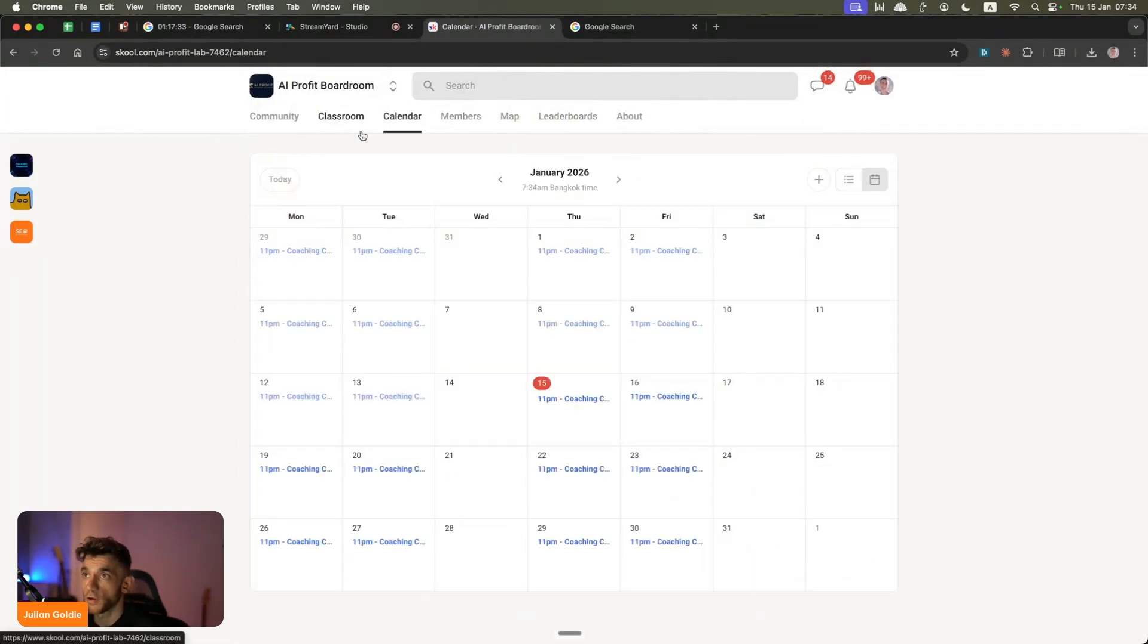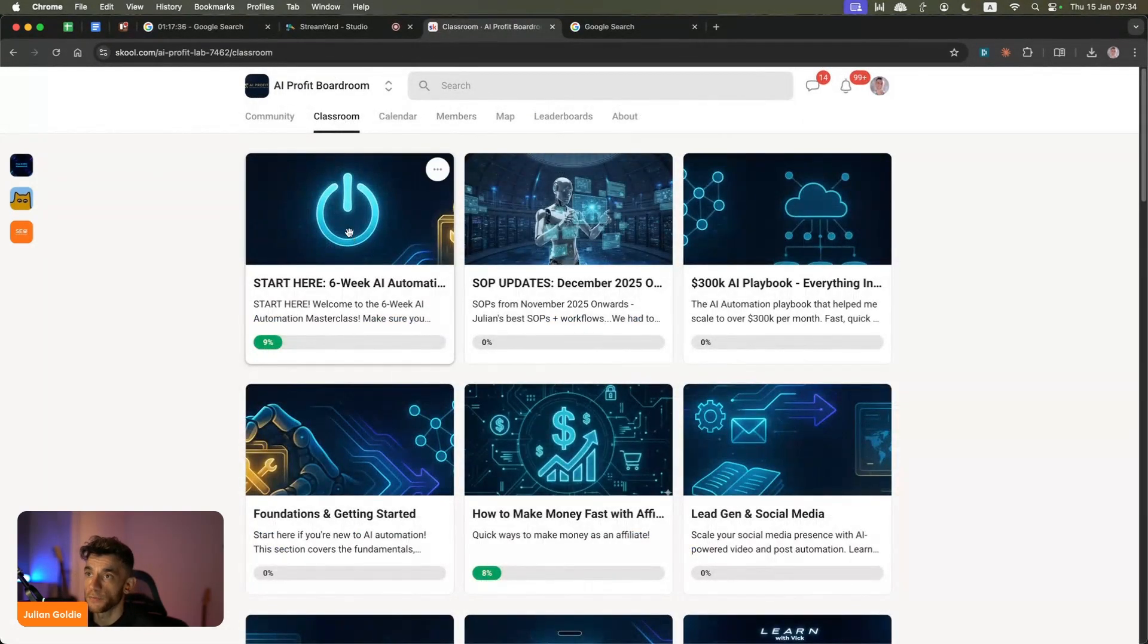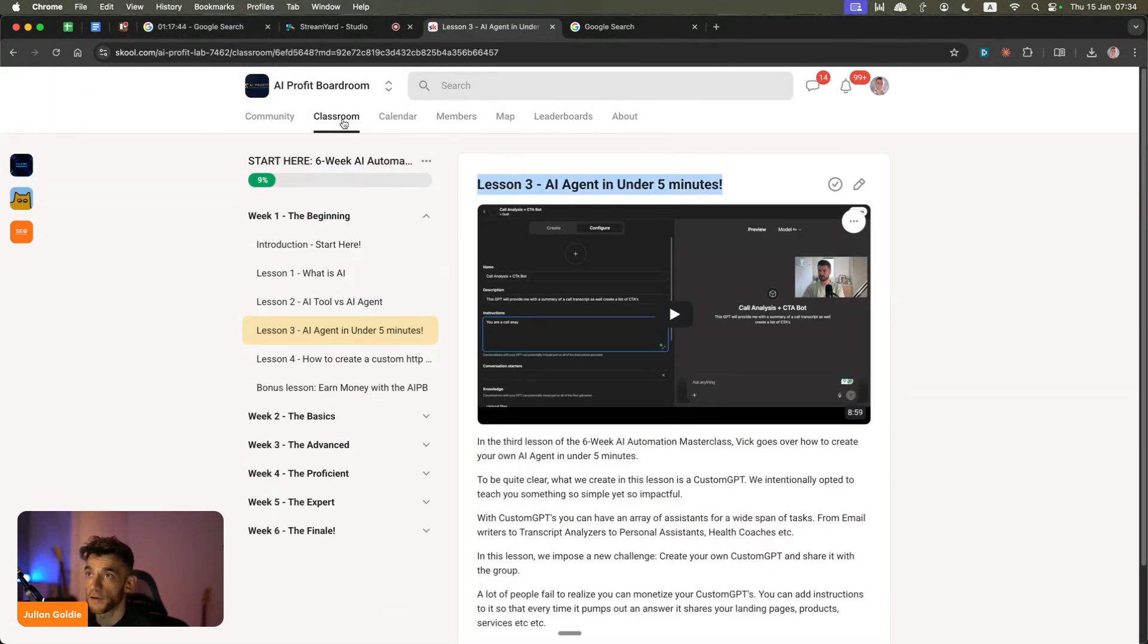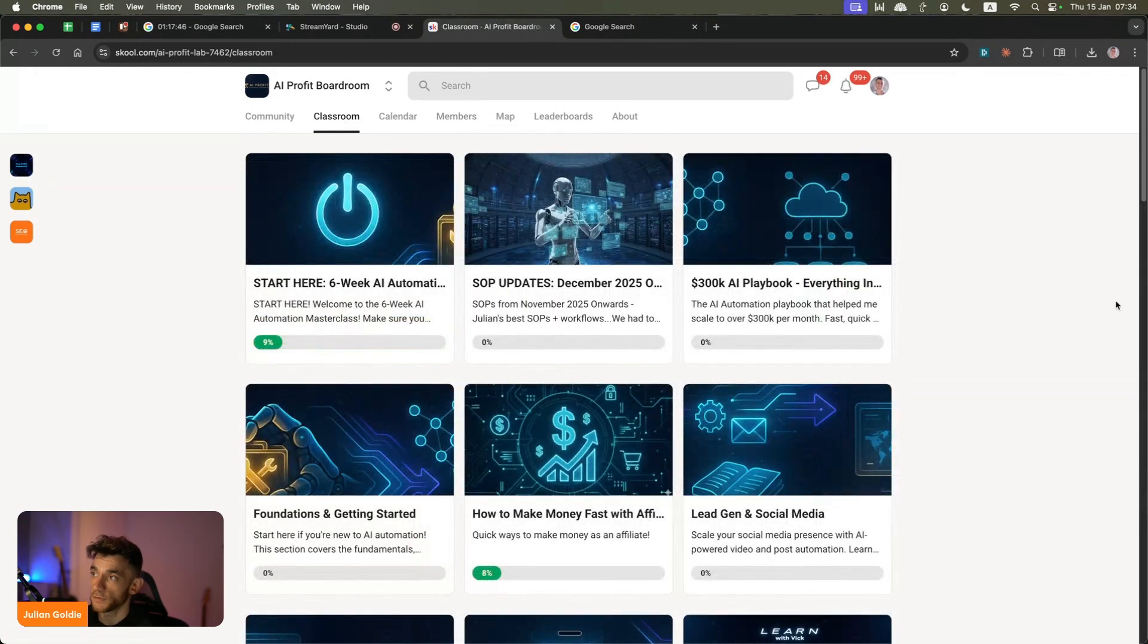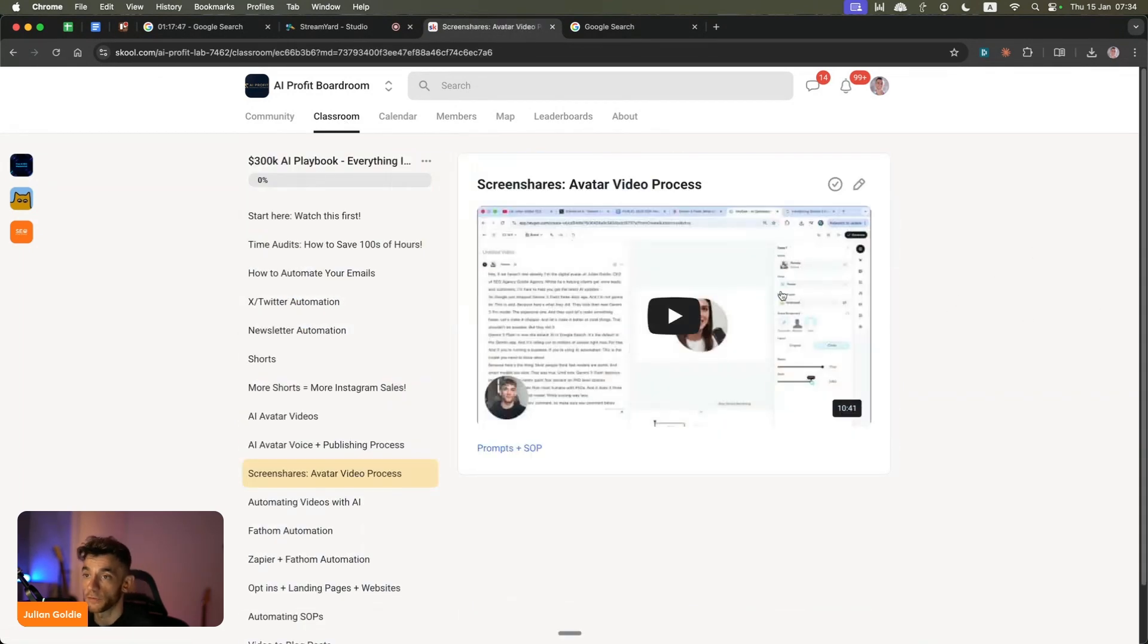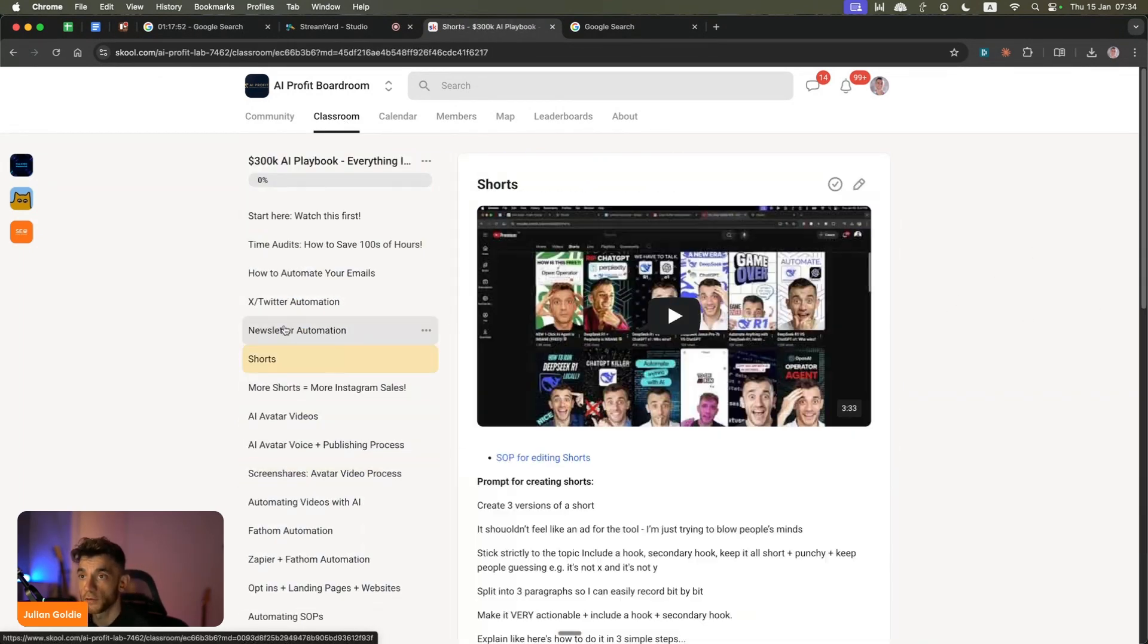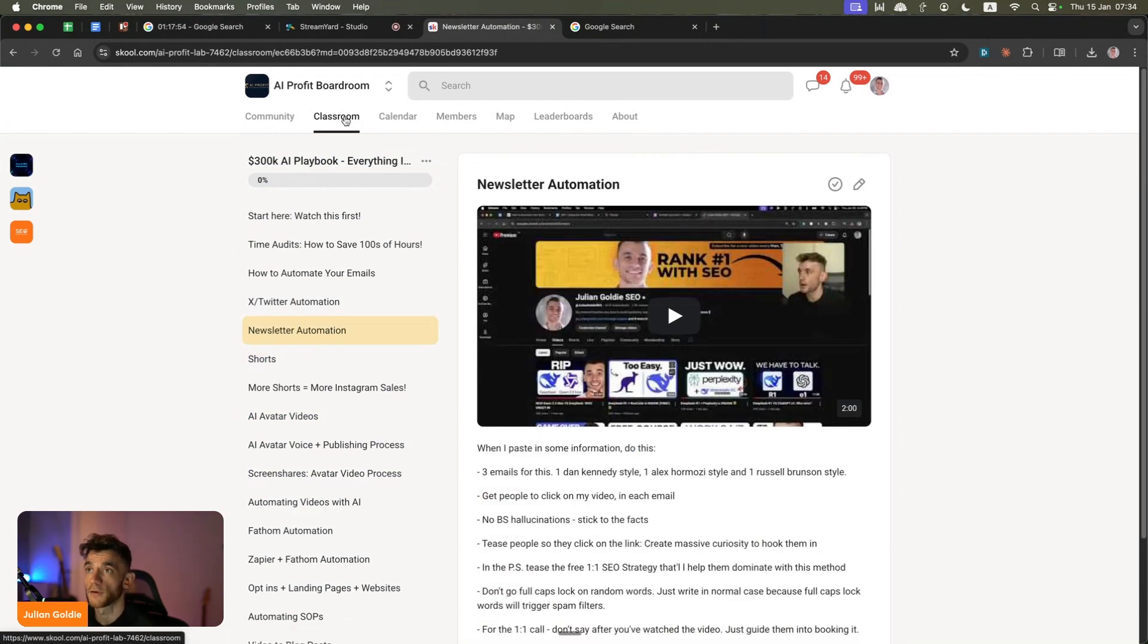Inside the calendar, you get four coaching calls a week. Inside the classroom, you can go from complete beginner to expert with AI and learn how to automate your business and build your first AI agent in under five minutes. On top of that, you'll get all my best playbooks on how to automate content, how to automate AI avatar videos, how to automate shorts, newsletters, Twitter, etc.